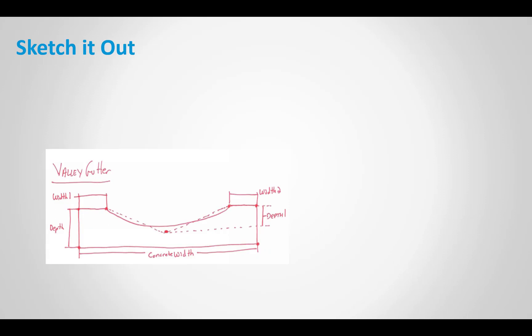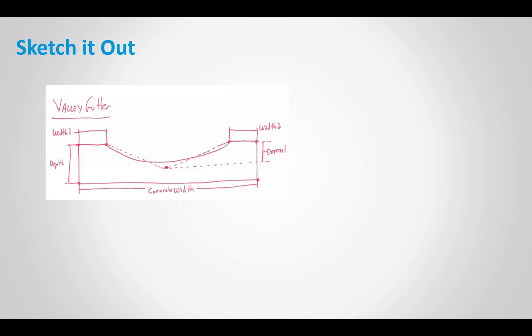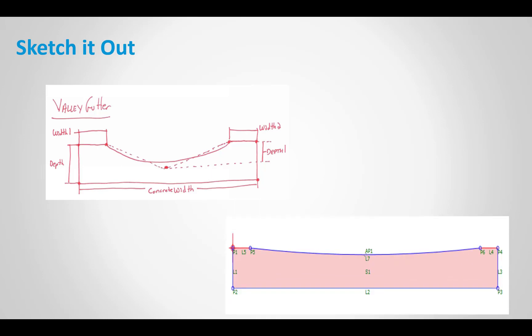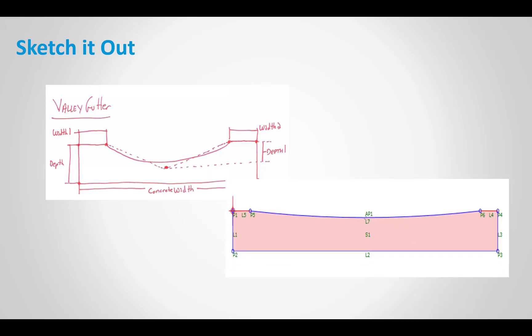Typically, I like to sketch it out. So before I jump into subassembly composer, I have a good idea. I've got a detail that maybe it's a municipality detail or something you drew, but I typically like to draw it out, do some labeling, maybe add some codes in there just to get a good idea of what I may be missing as I'm building that subassembly. So once we draw it out, then it makes it a little bit easier to create that subassembly.